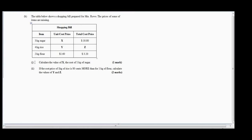Let us look at question one: calculate the value of x, the cost of one kilogram of sugar. We don't have a figure for x, so let us look at the shopping bill. From the bill we can see three kilograms of sugar costs ten dollars and eighty cents. We don't know the unit cost price for one kilogram of sugar, and we need to calculate it to determine what x equals.